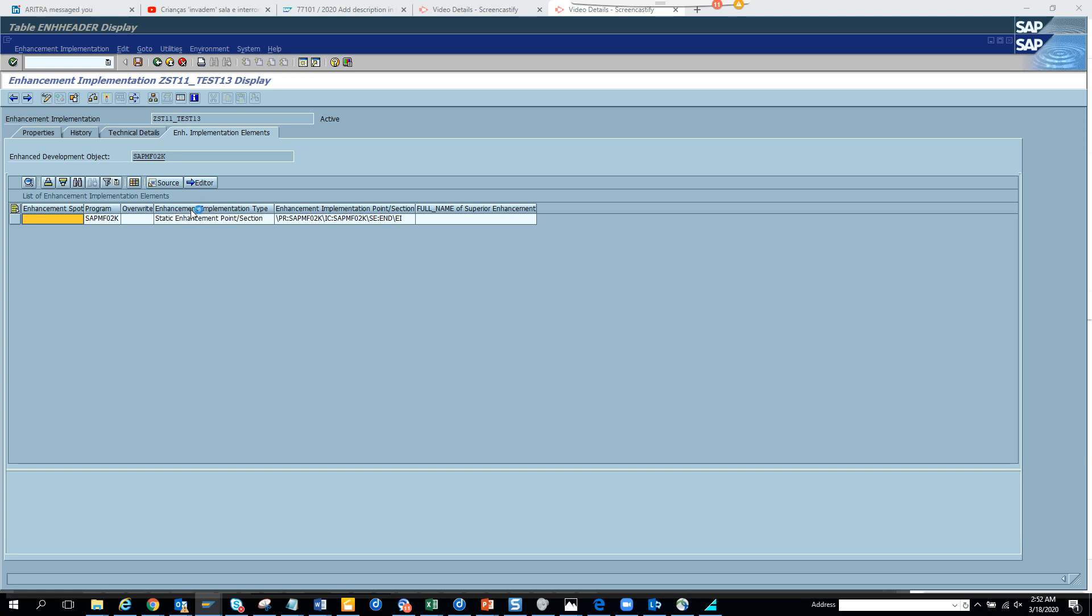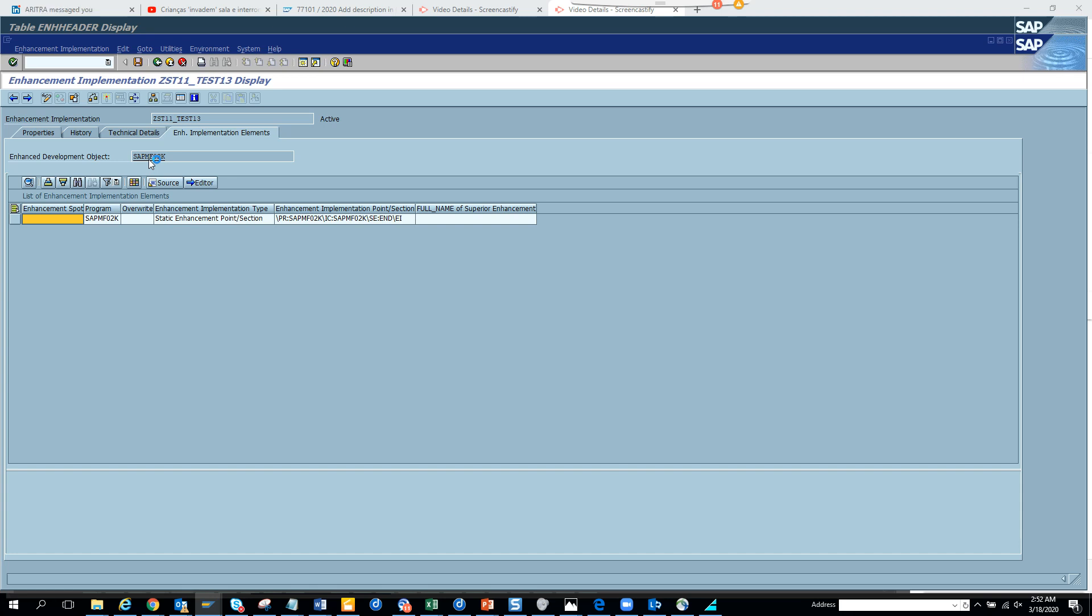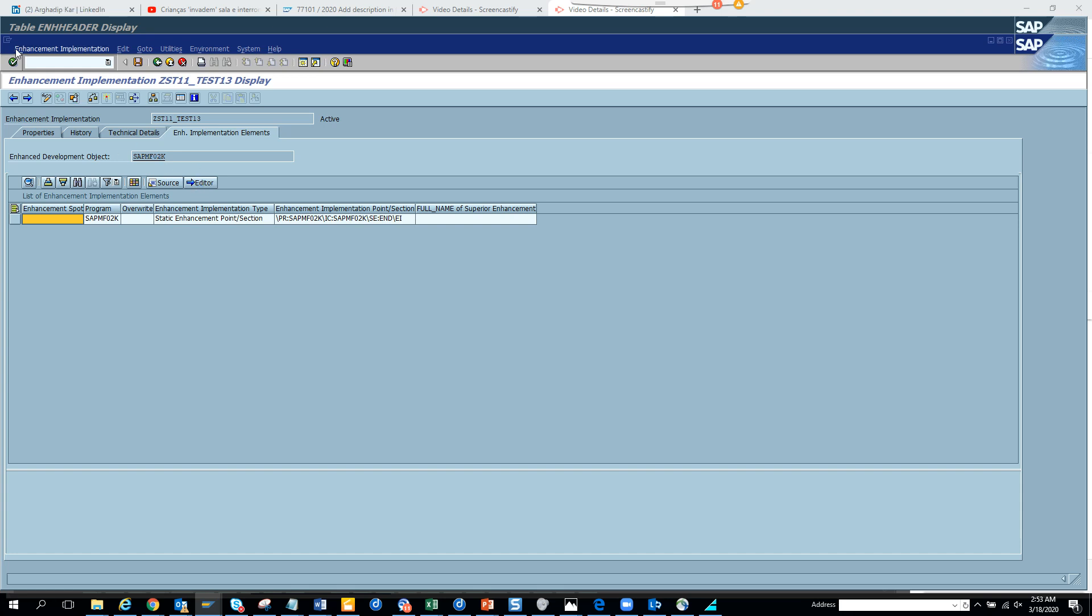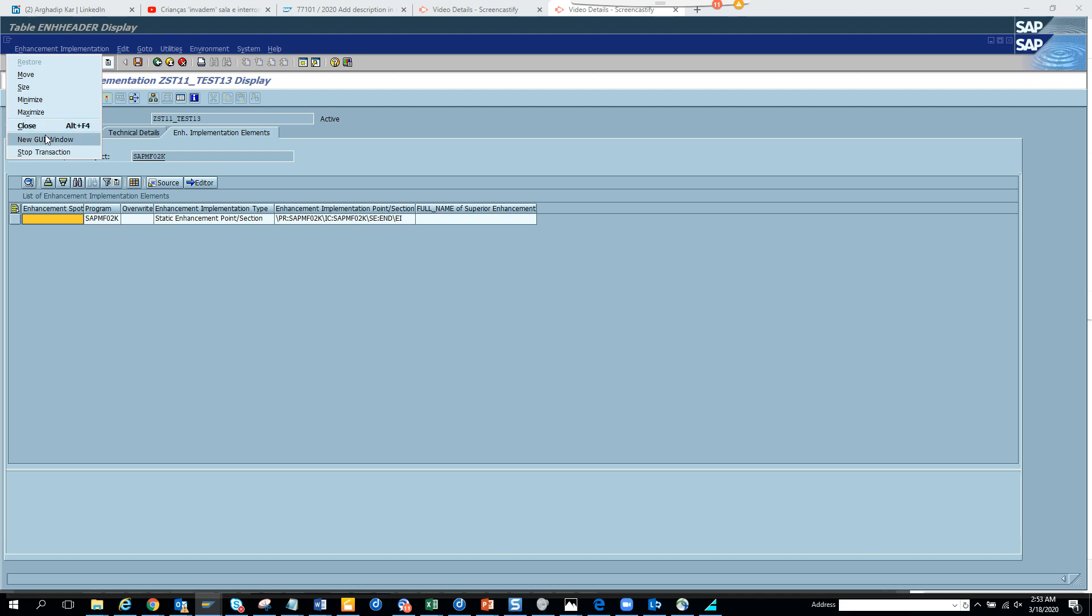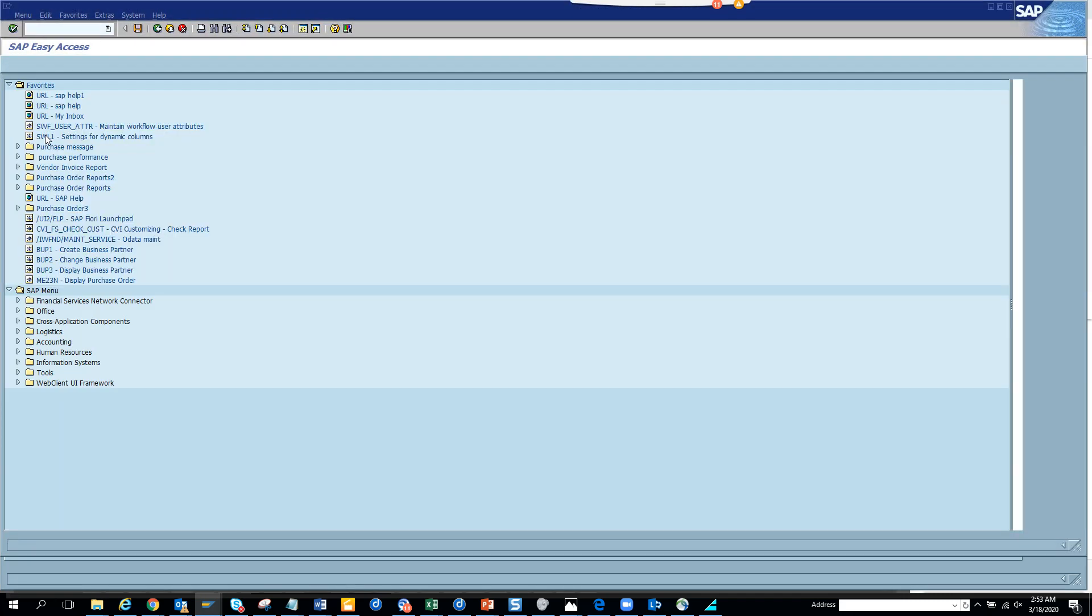So it's loading, it will come. So from here, first thing is SE16, provide the table name and then search with Z star. You get the enhancement implementation and then you go to SE19, you provide the enhancement implementation and then based on whether it's a BADI one or it's a simple enhancement one, which is in this case. I think the system is a little slow. So based on that, you can see what is the code behind it.